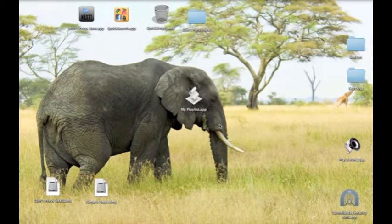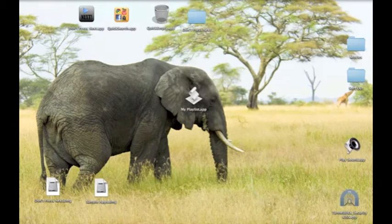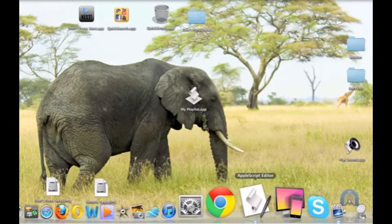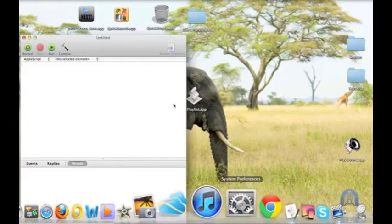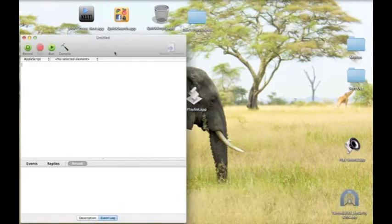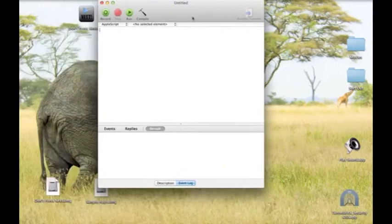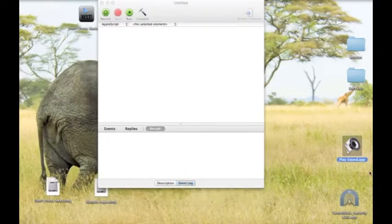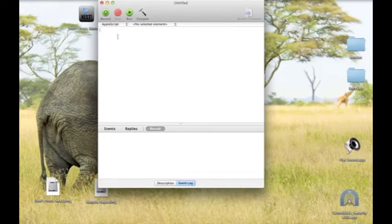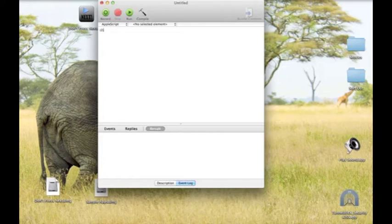So first you need to open AppleScript. Before you do anything, you need to download the application PlaySound. It's a faceless application, so it only works through AppleScript or something like that.